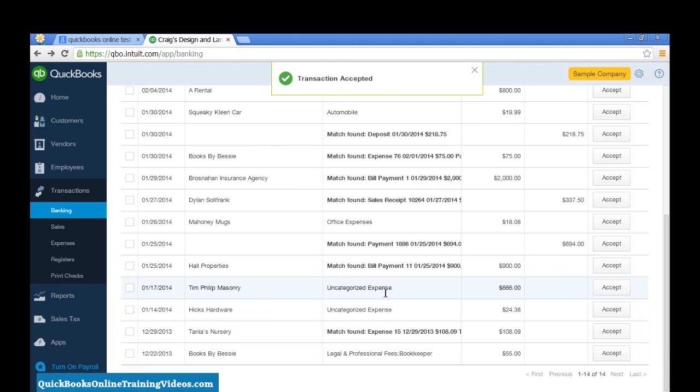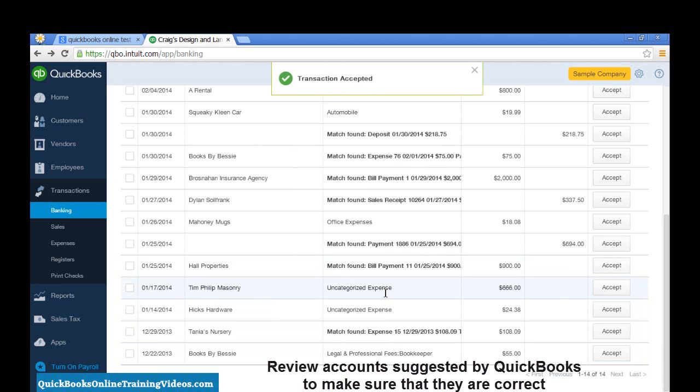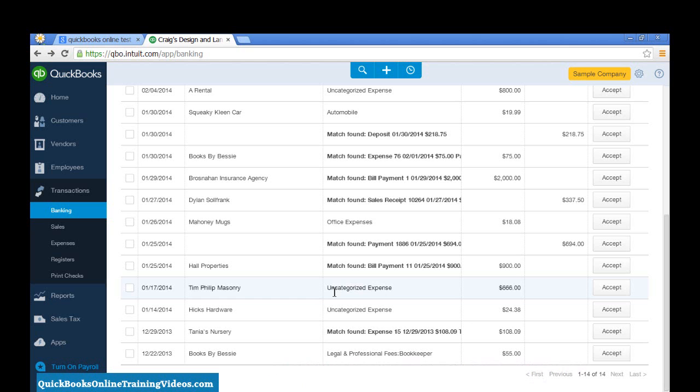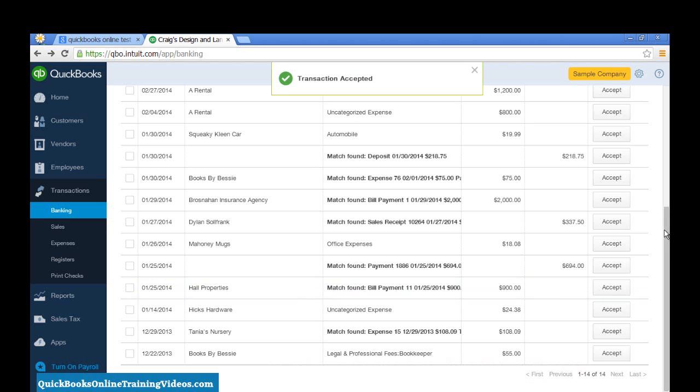You have to be careful with the account that's being suggested by QuickBooks to make sure that that is a correct account, and especially if you have Uncategorized Income or Uncategorized Expense, you do need to add an Accounting Category to those.